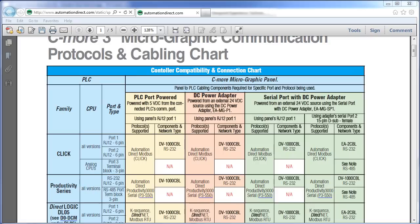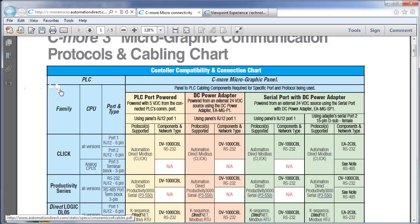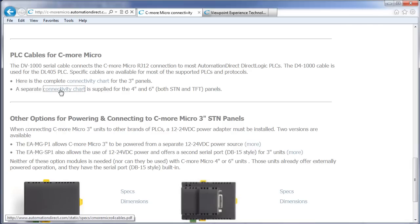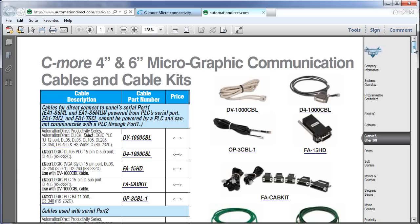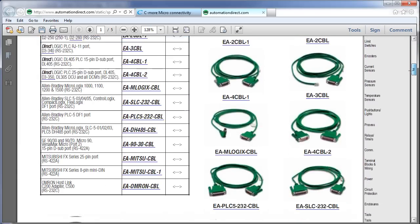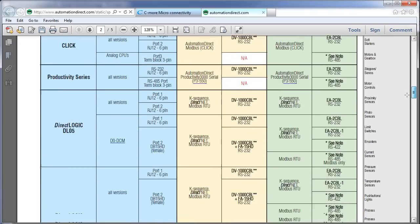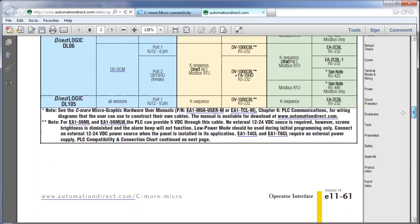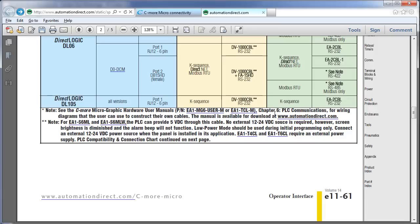One side note, this chart is for the 3 inch panels. If we click on the link for the bigger panels, right here, you'll see a note at the bottom of the chart, right here. This note is reminding us that for the larger panels, while you CAN power the panel from a PLC serial port, it's really only intended for programming.